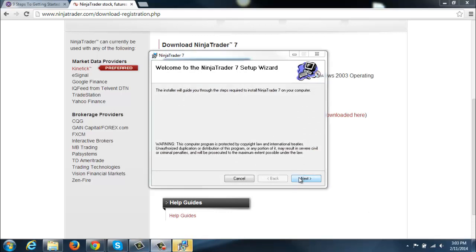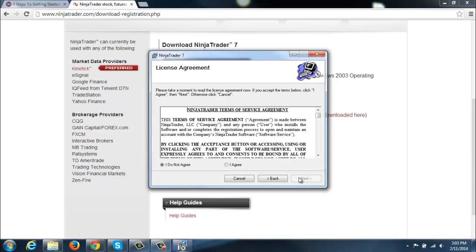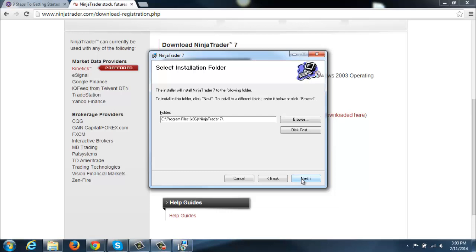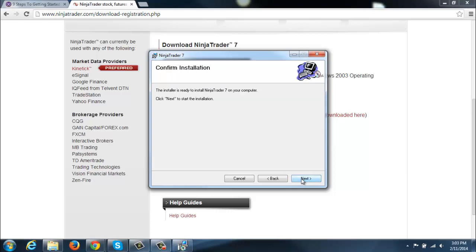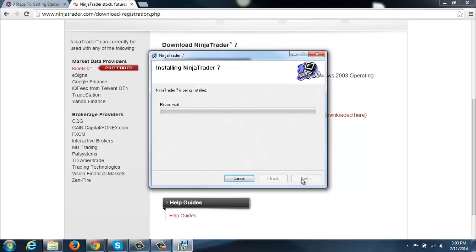Alright, once you get here, you'll click Next. You can read through the terms of use, and you'll want to hit Agree, Next, Next again. And then NinjaTrader is ready to install, and Next again. Now it will begin installing NinjaTrader on your computer.